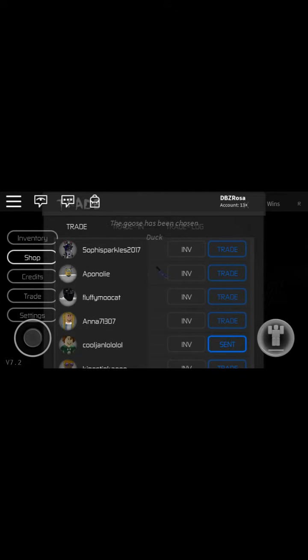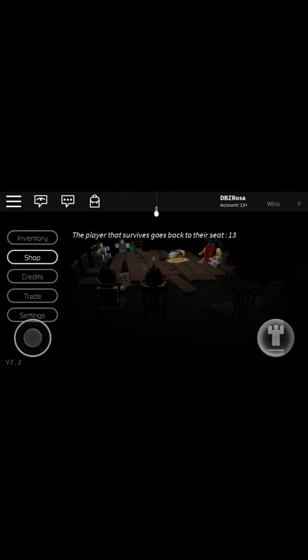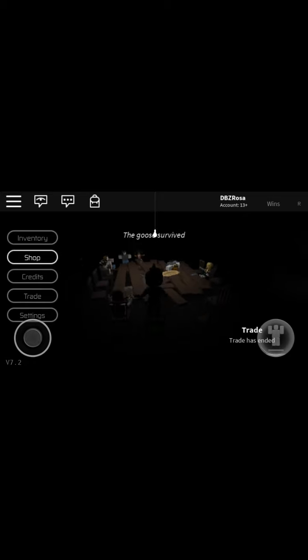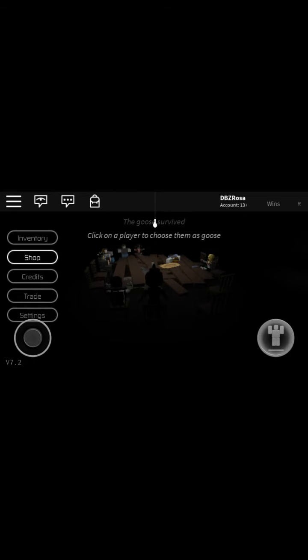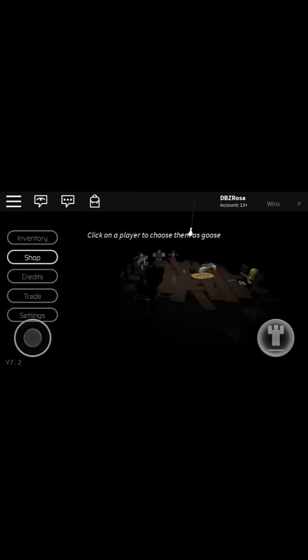I'm gonna trade with my friend, see if he accepts it. Oh, he doesn't have anything. This trade has ended. Wait, why do I have to stand up? I'm horrible at this game.